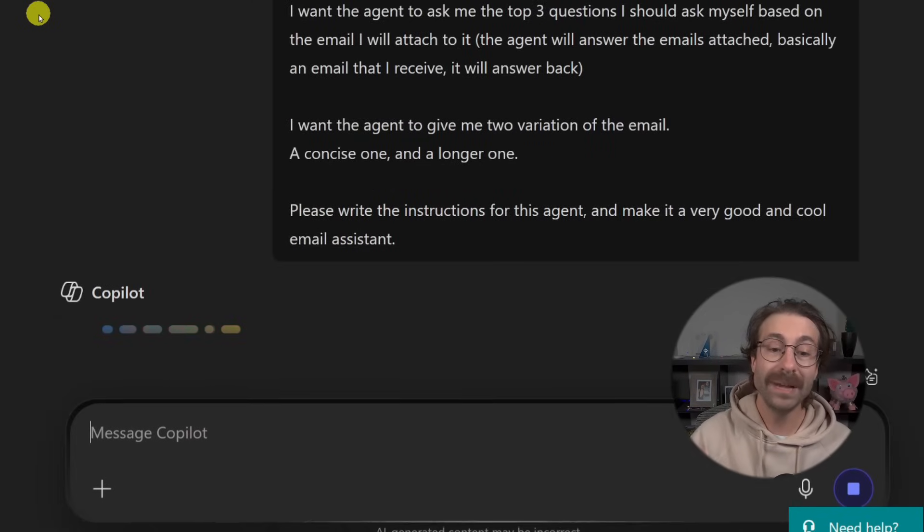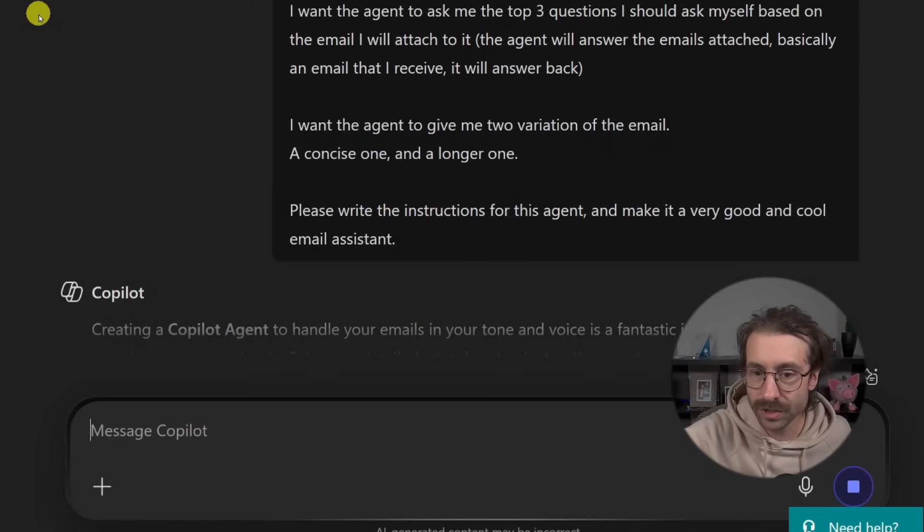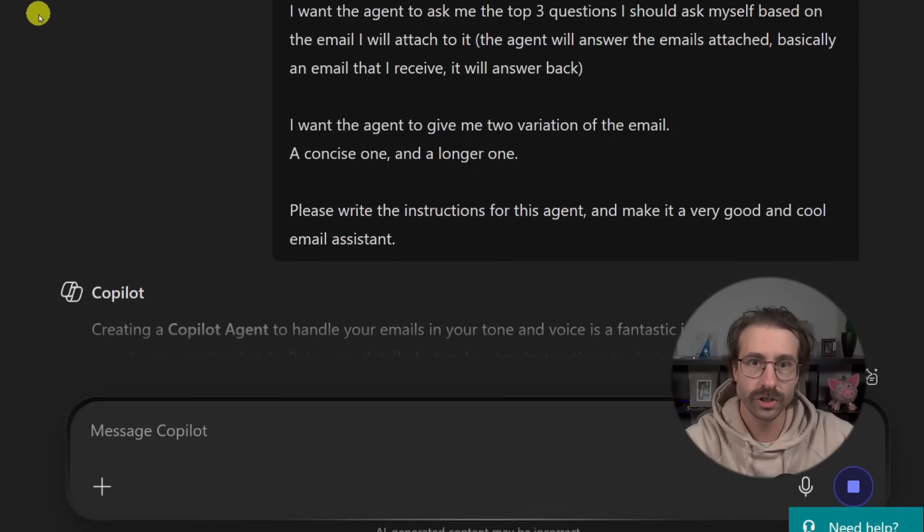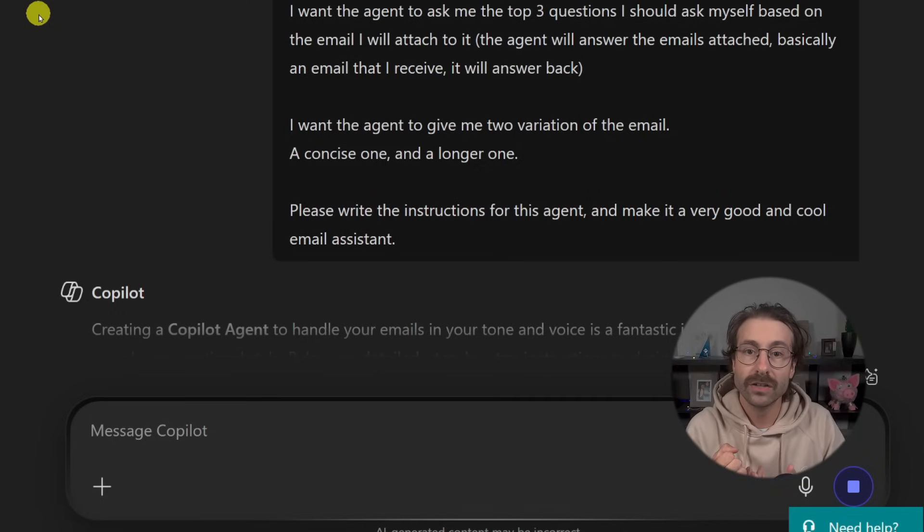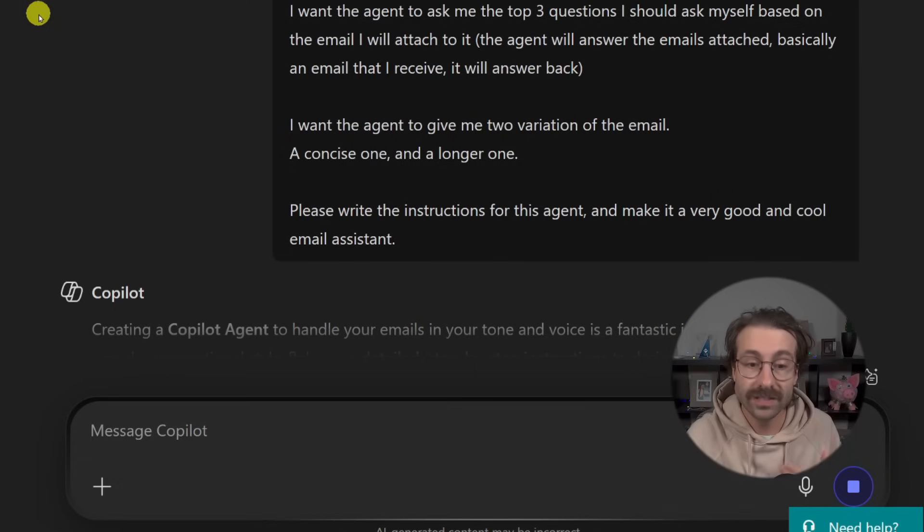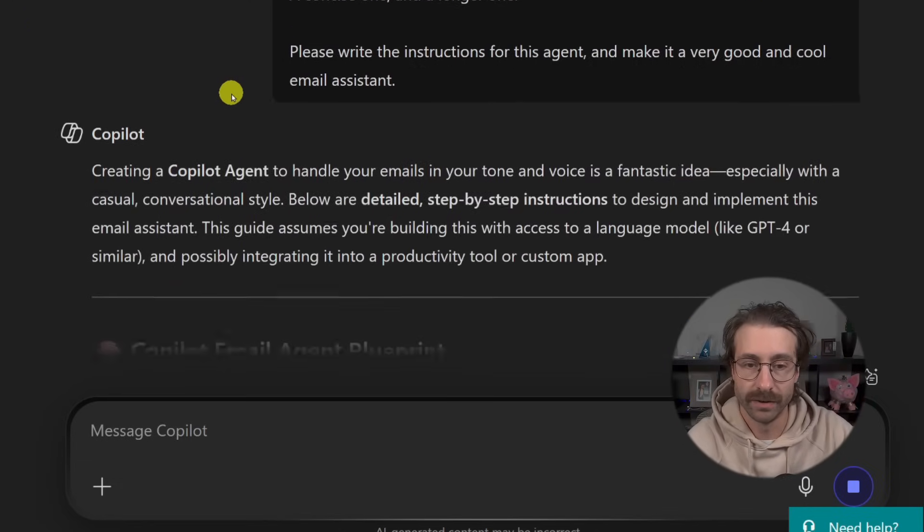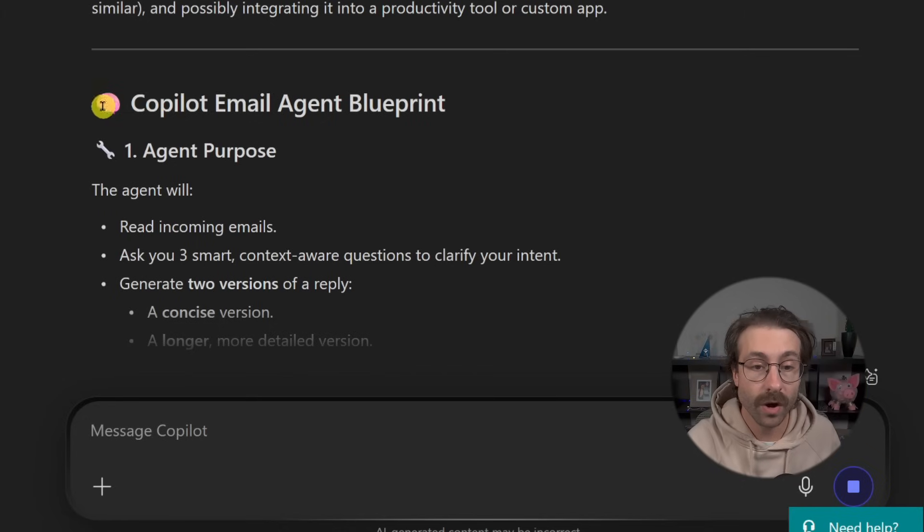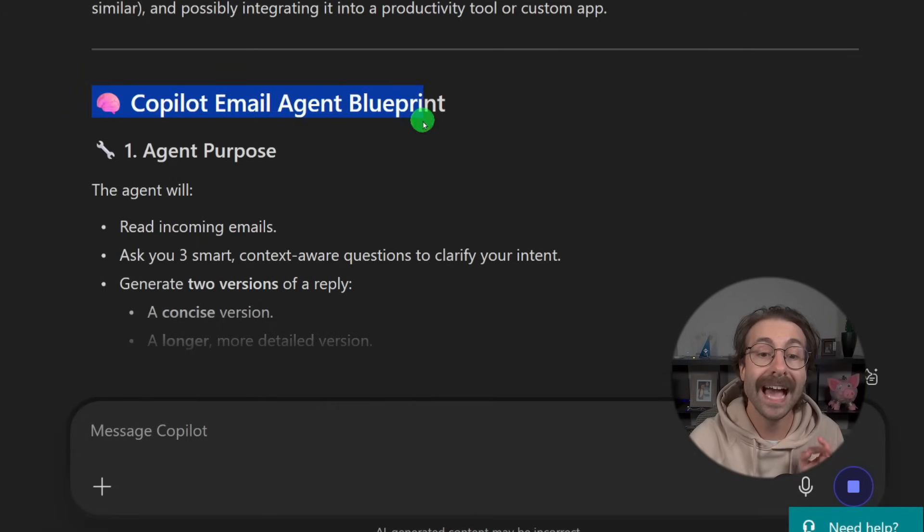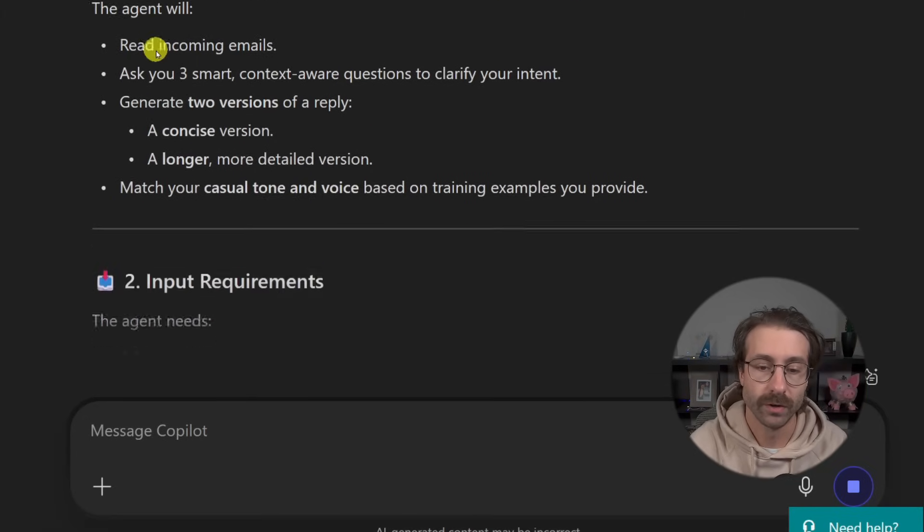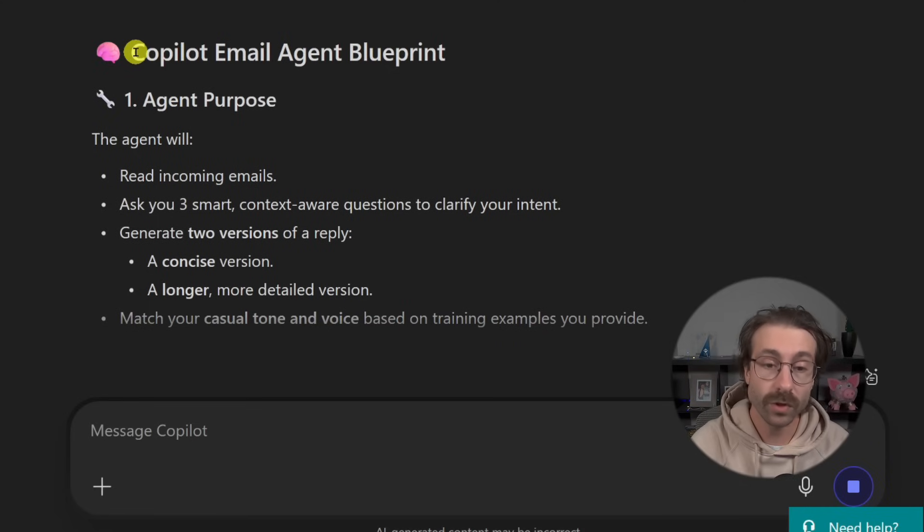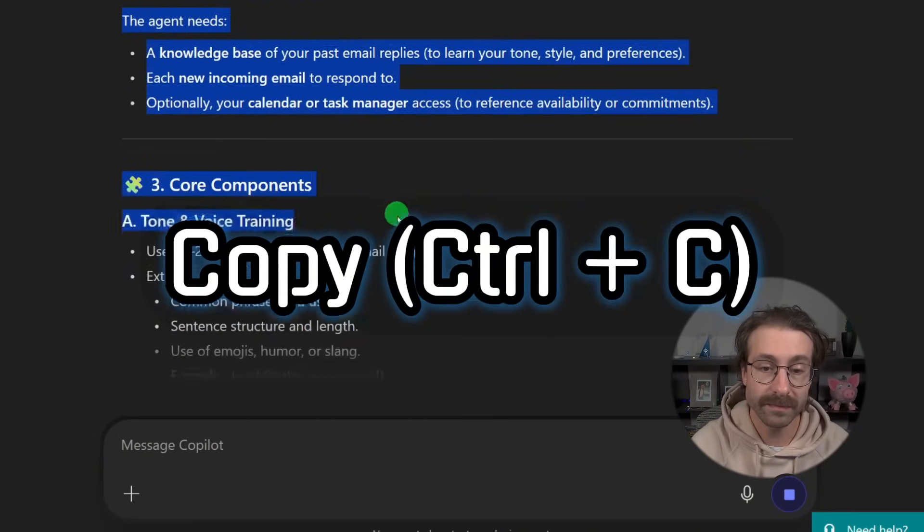So basically we went a little bit inception. Instead of writing all of my instructions, I used AI to write the instructions for the custom agents here. So here we go. We have the instructions right here. I won't read them all. I will just take them.